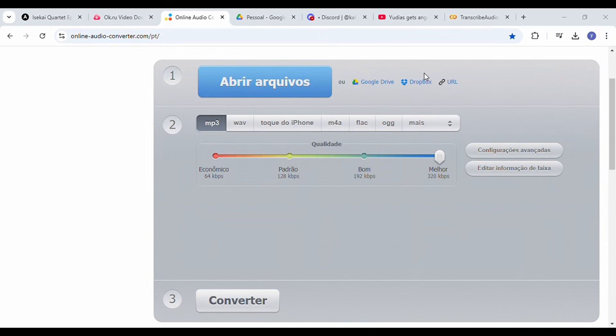Next, you need to convert the video into an mp3 file. You can use the website I'll recommend for this step.